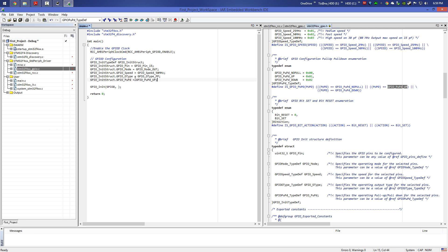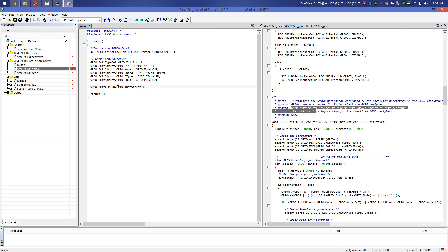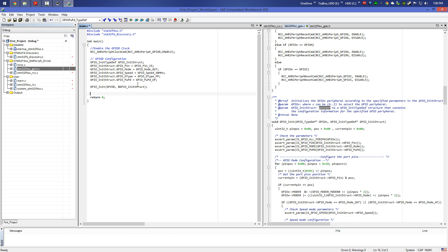We finish with our structure and come back to the GPIO source file. We add the second parameter to GPIO_Init by copying GPIO_InitStruct and pasting it. Be careful: the description says it's a pointer to GPIO_InitTypeDef, so we add the ampersand '&' to specify the address of our GPIO_InitStruct.